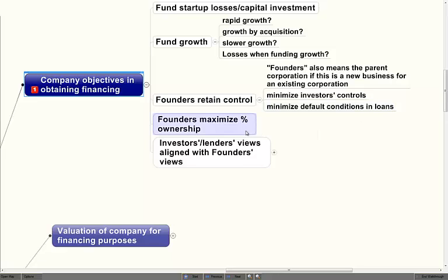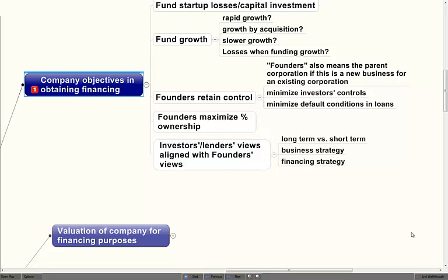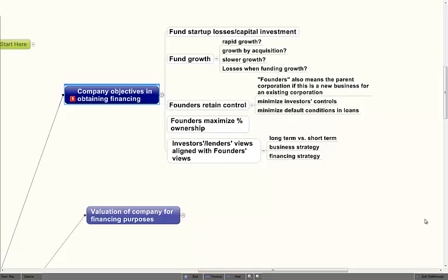Founders want to maximize their percentage ownership, which equates to valuation, which we'll cover in a few minutes. The investors' and lenders' views are often not aligned with the founders' views, and this is often very difficult to detect when companies and investors are approaching each other. Most investors have a short-term viewpoint of three to five years, while most founders have a much longer viewpoint. The business strategy employed by founders often differs with the strategy that investors believe the founders should use, and the financing strategy going forward may be very different in the eyes of founders versus investors. It's important to find out if those strategies and views can be aligned.